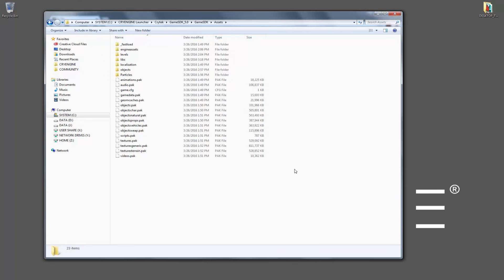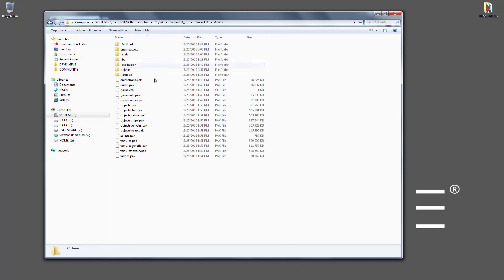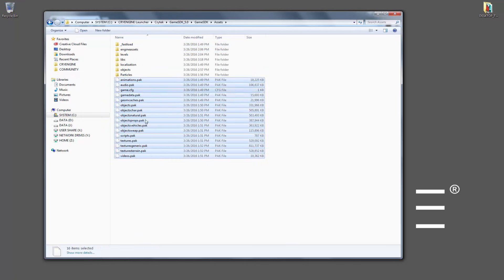So what we have here is the game SDK project that everybody downloads off of the marketplace. And inside of this, inside of the assets, in theory this is what you'd get and you go to the assets and you would see all these pack files.